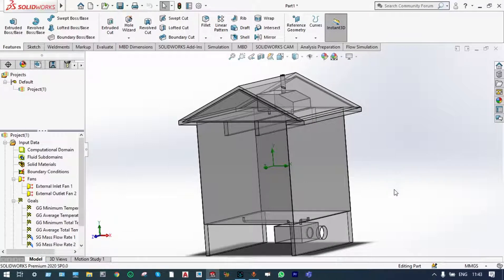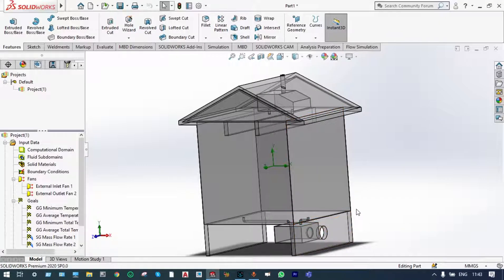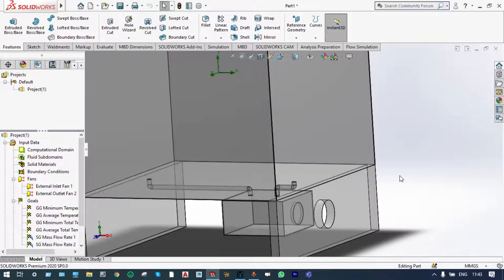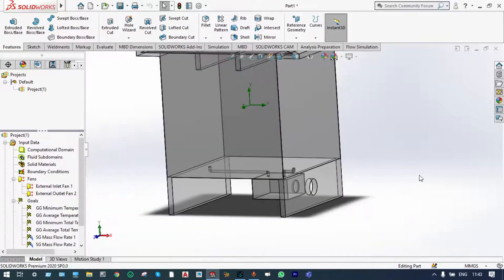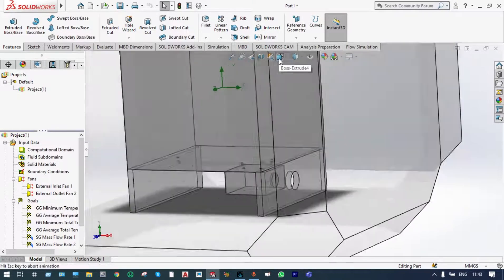For this analysis, we have considered one cubic shaped house with length, width and height equal to 5 meters. This is the model. You can see the model from outside.